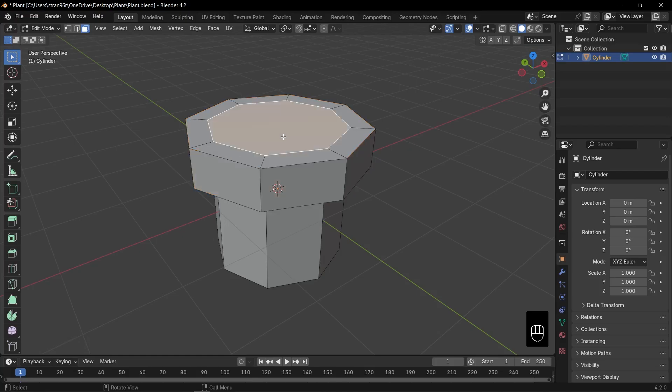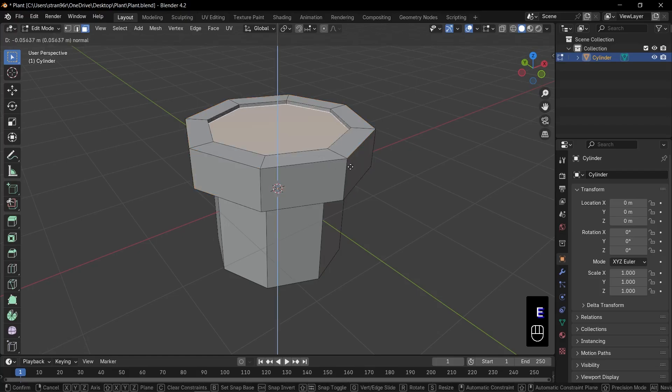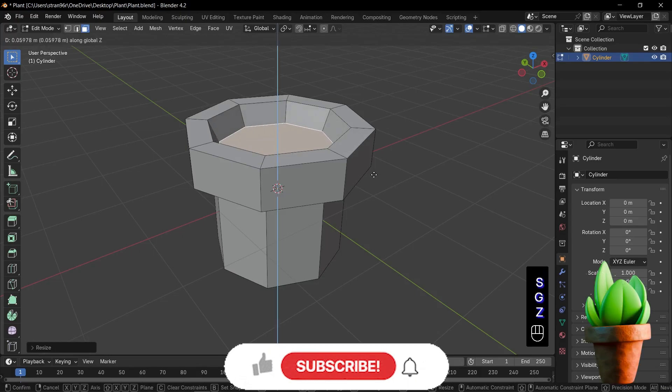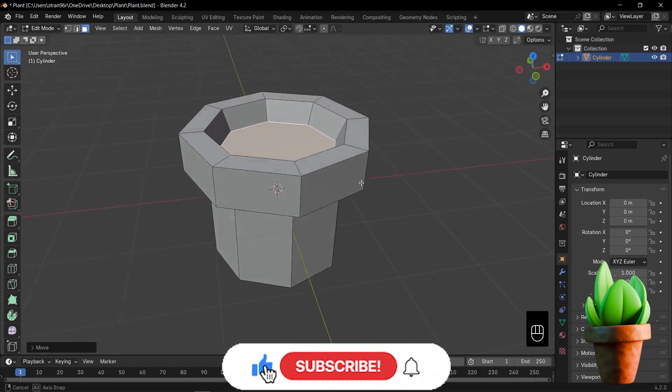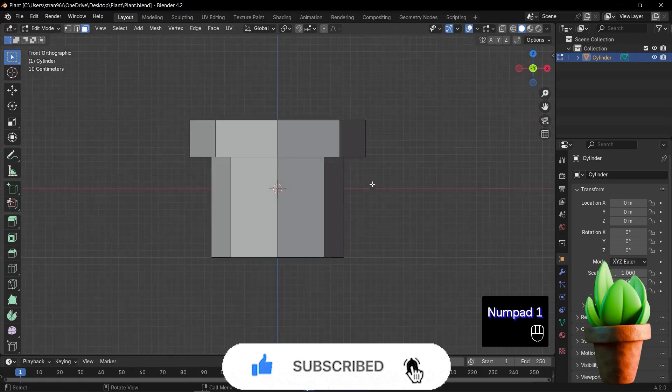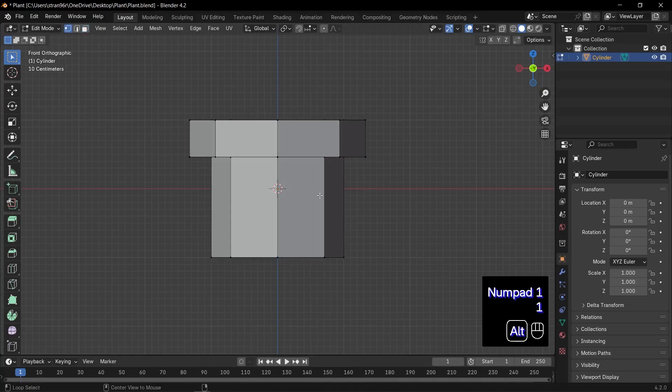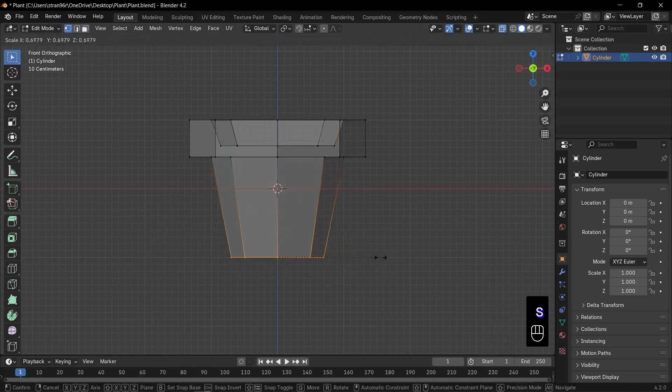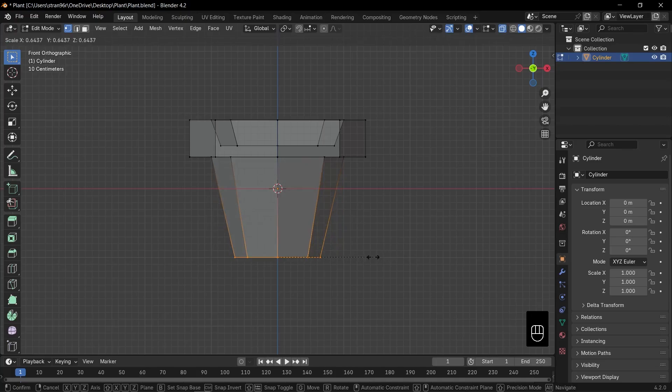Now let's finish shaping our pot. Select the top face of the pot. Press E to extrude it inward, then S to scale it down a bit. That creates the pot opening. Switch to front view with 1 and press Alt plus Z to enter X-ray mode so you can grab all the bottom vertices. Then press S to scale them in. This slims down the base for that classic pot silhouette.